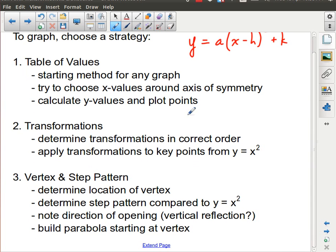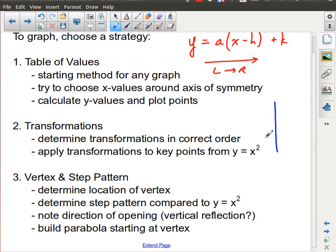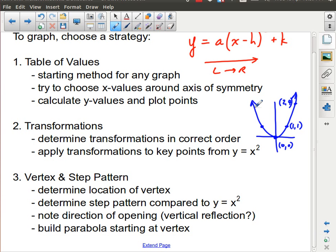Another way is to read your transformations in the correct order — left to right — then apply those transformations to key points from the parent function. The parent function of a parabola has key points at (0,0), (1,1), (2,4), (-1,1), and (-2,4). You transform those key points to find the new points.